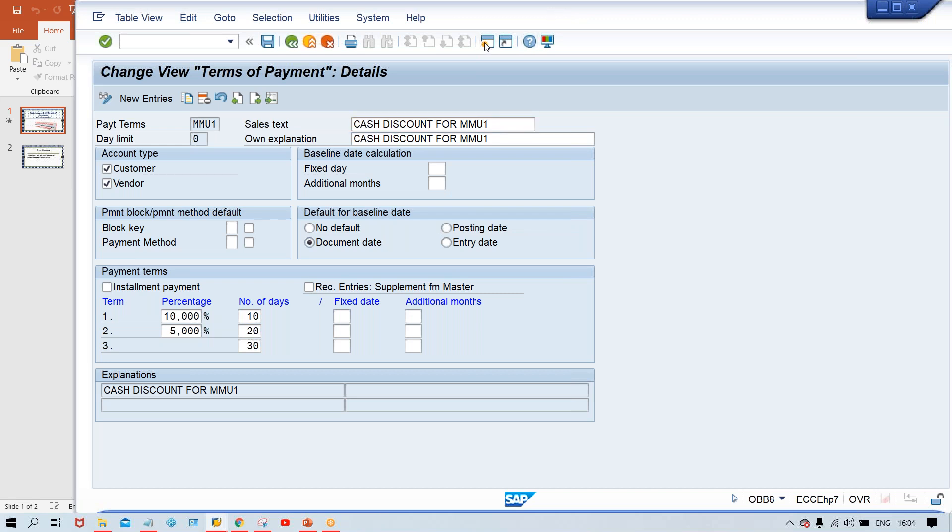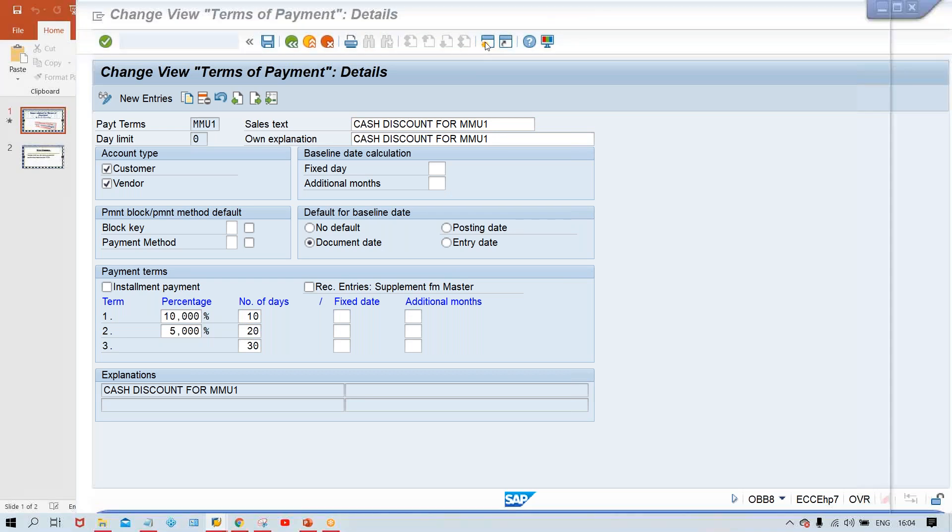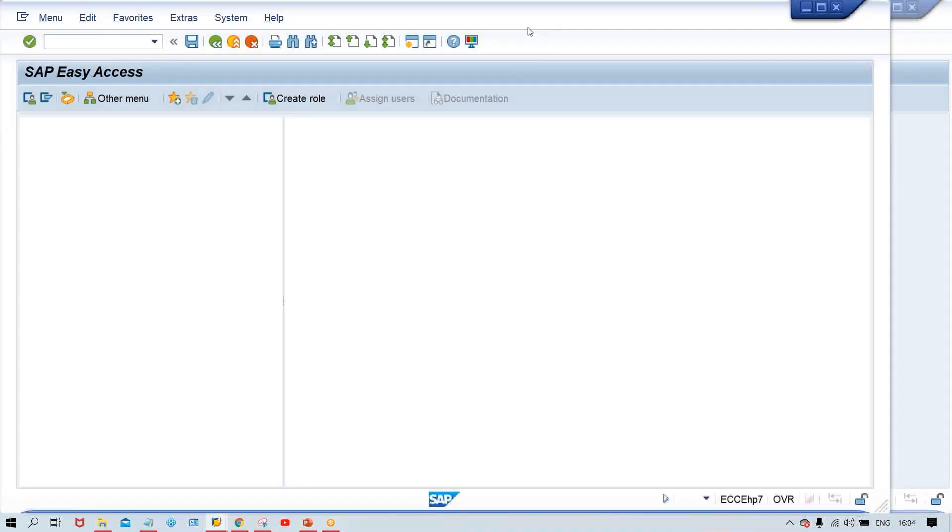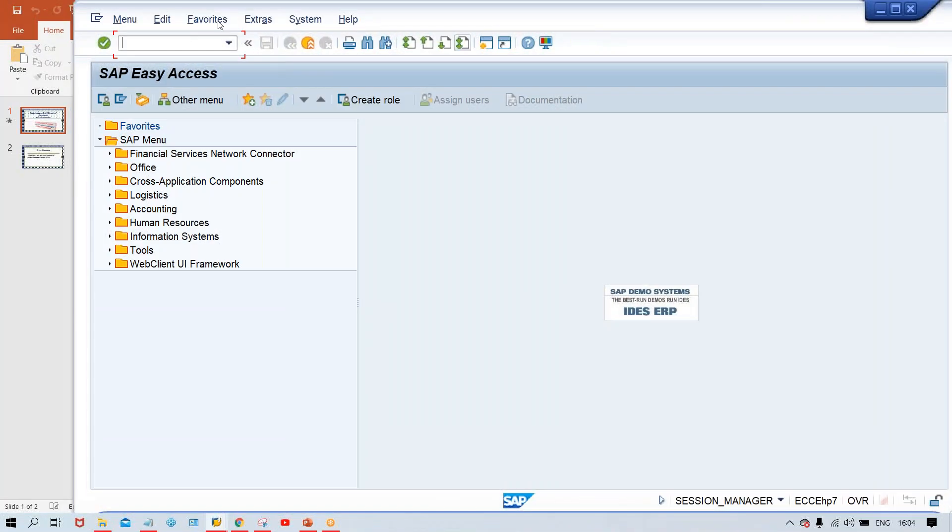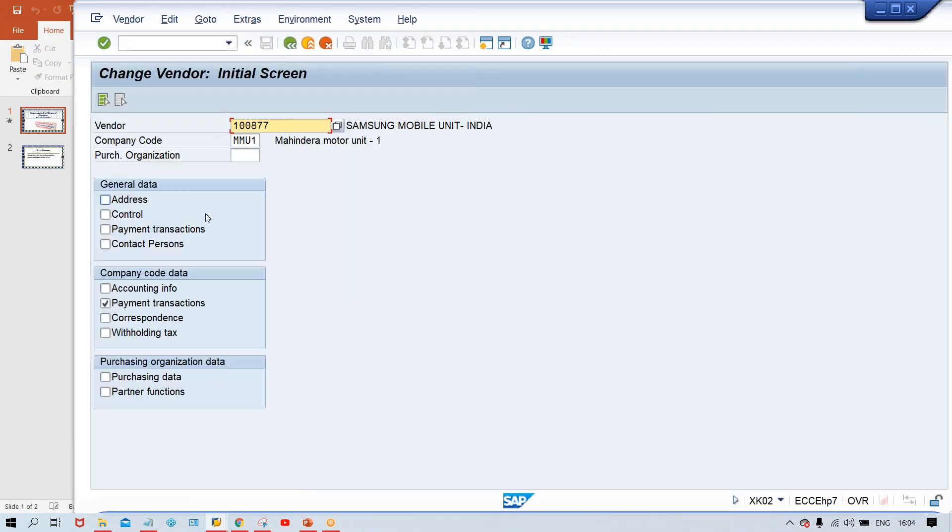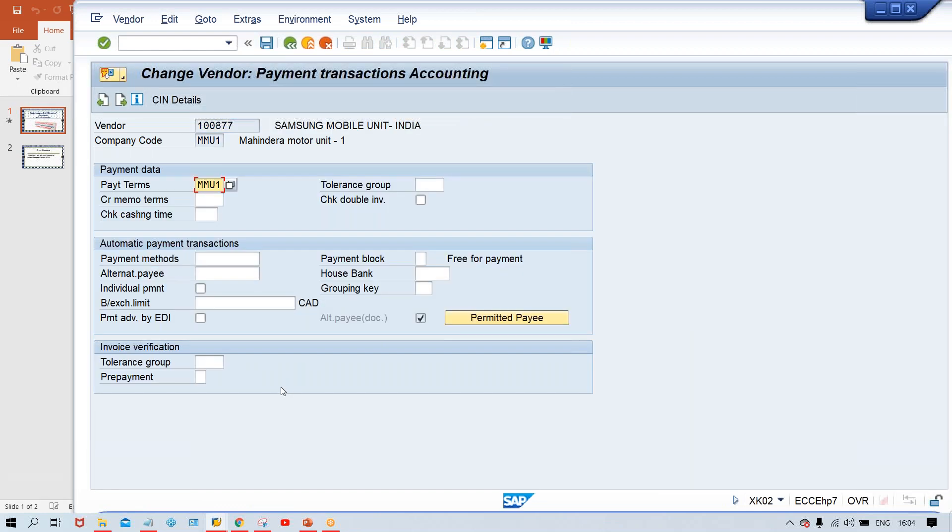Now, we'll check the vendor master, whether assignment is perfect or not. So here, XK02 and we'll check the assignment. Here, assignment is also terms of payment got assigned. There is no issues.